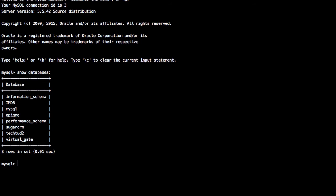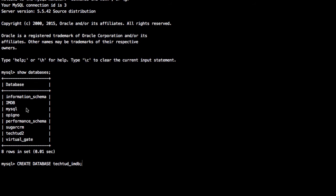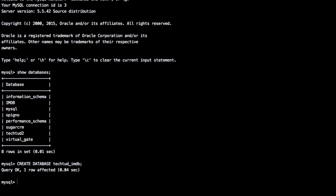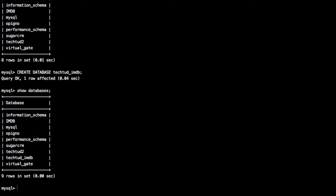Now I have to create a database. I'll type 'CREATE DATABASE tectud_imdb'. I've typed CREATE and DATABASE in capitals, but it's not necessary - MySQL is a case-insensitive language, so you can type without caps also. It's saying okay. Now my database is created. I can see it again - here I have tectud_imdb created.